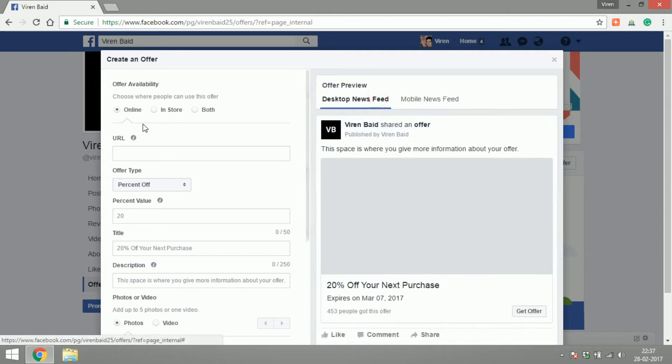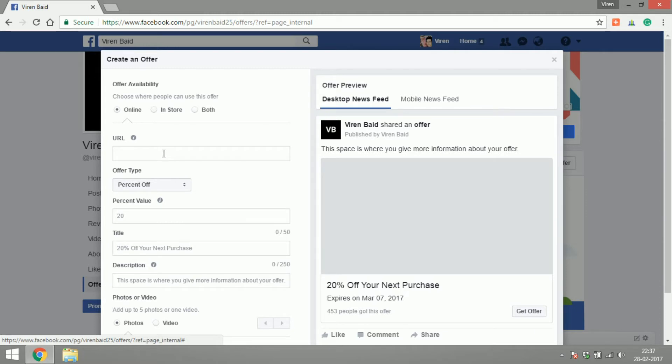You first begin by choosing whether it's an online offer, an in-store offer or both. So if it's an online offer you will have to provide the URL for the web page where the user can go to claim the offer.